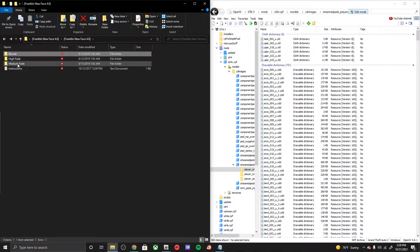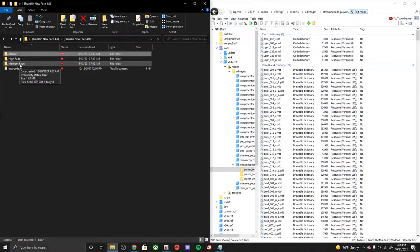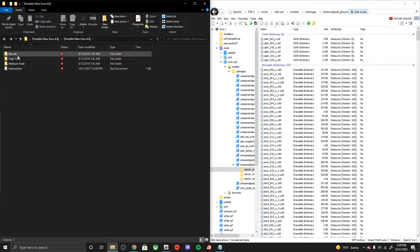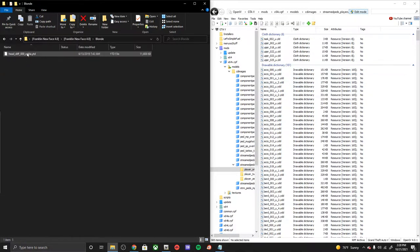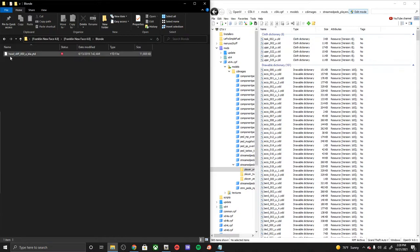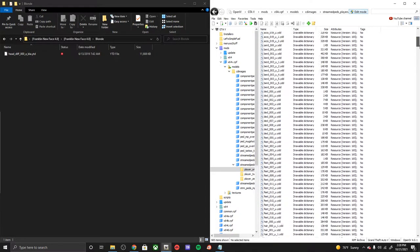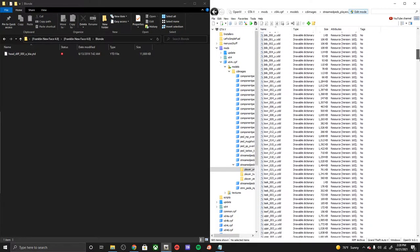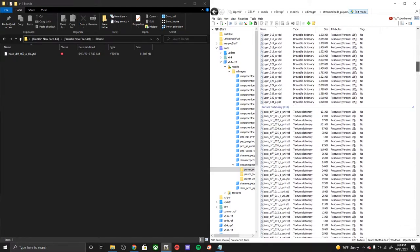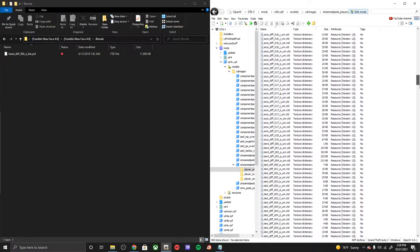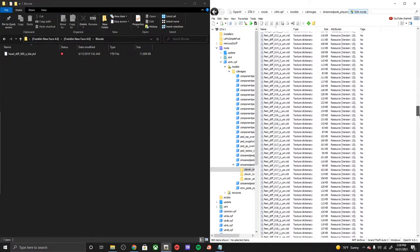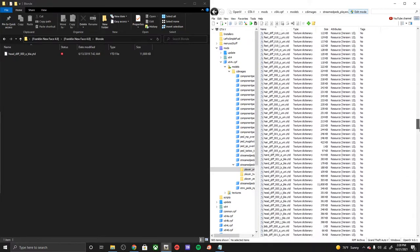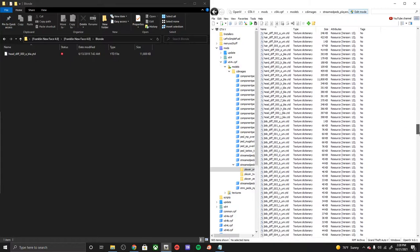So if you'd like the high fade and medium fade, you could do those combined. But if you only want the blonde, which is what we're gonna do for the purpose of this tutorial, just go ahead and double click the blonde hair and then look for the head diff in your folder and OpenIV.